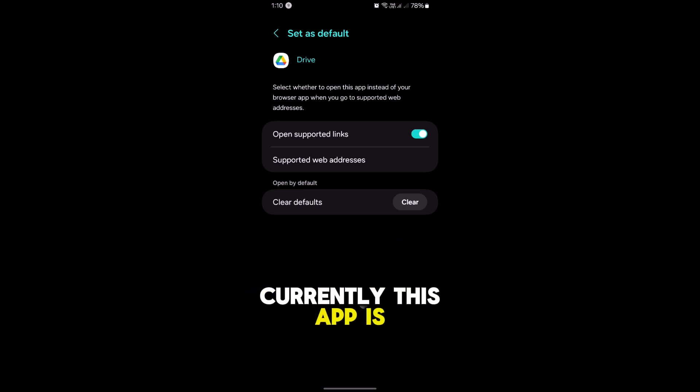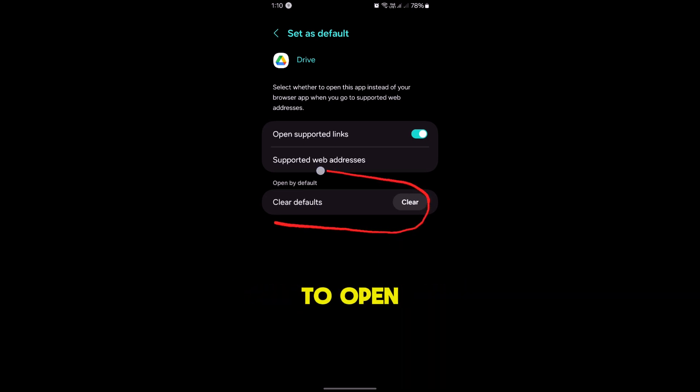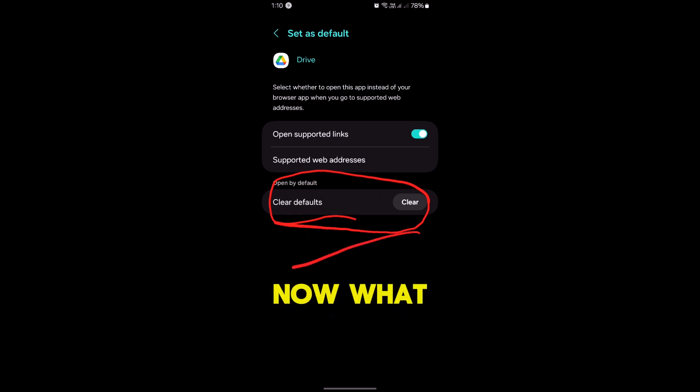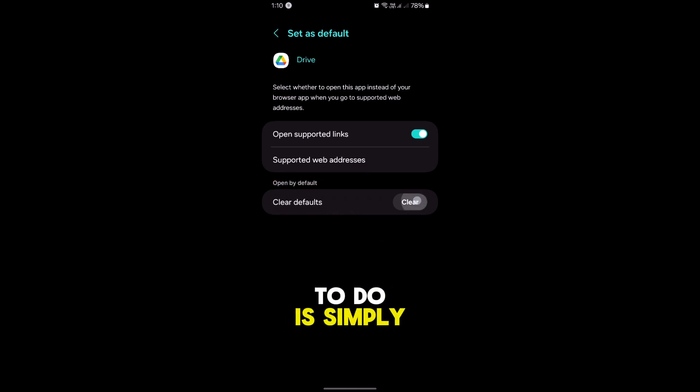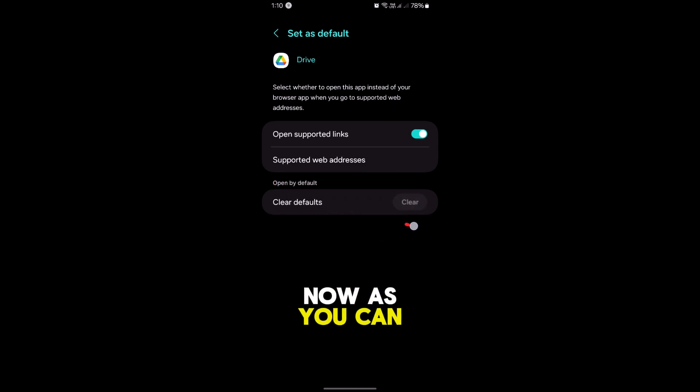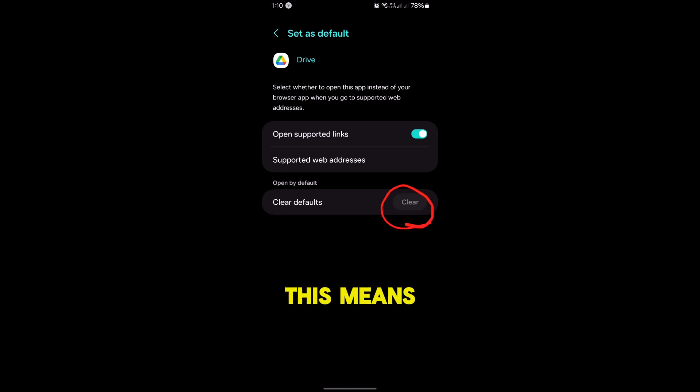Currently this app is set as default to open all my PDF files. Now what you have to do is simply tap on Clear. As you can see, the Clear button is turned off. This means there is no PDF viewer app selected to open files with right now.